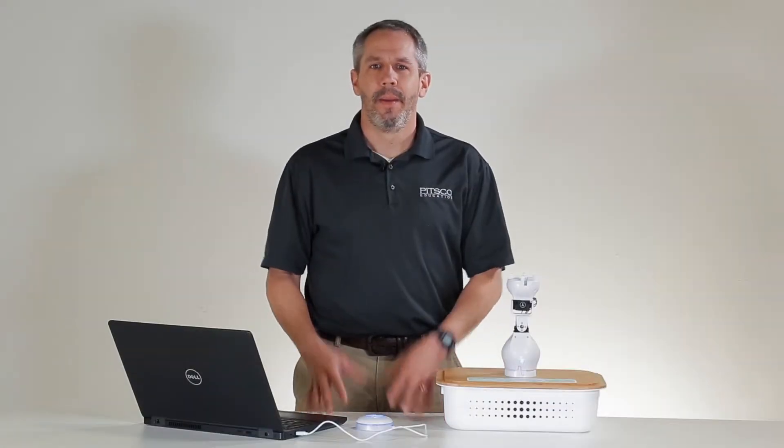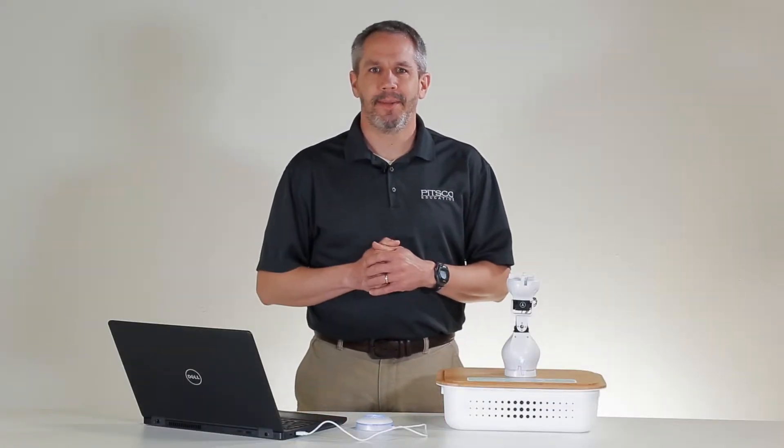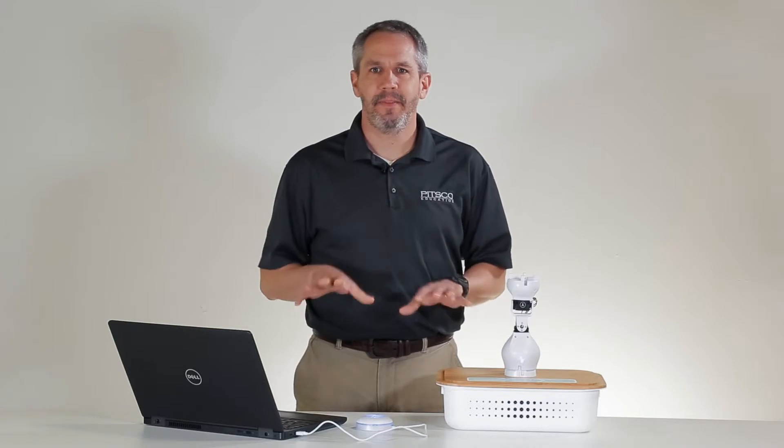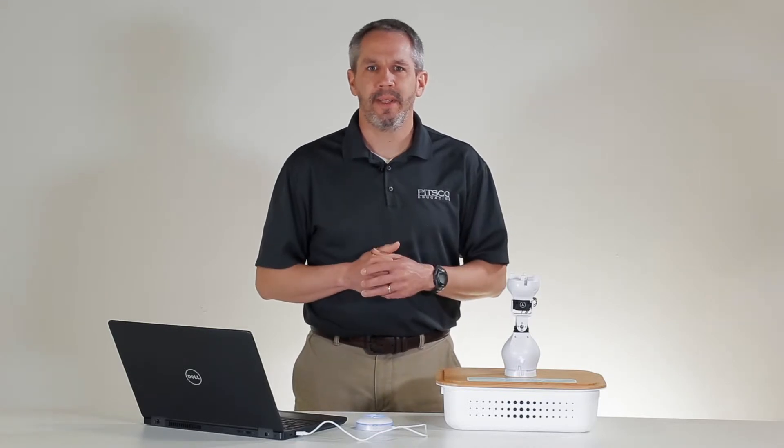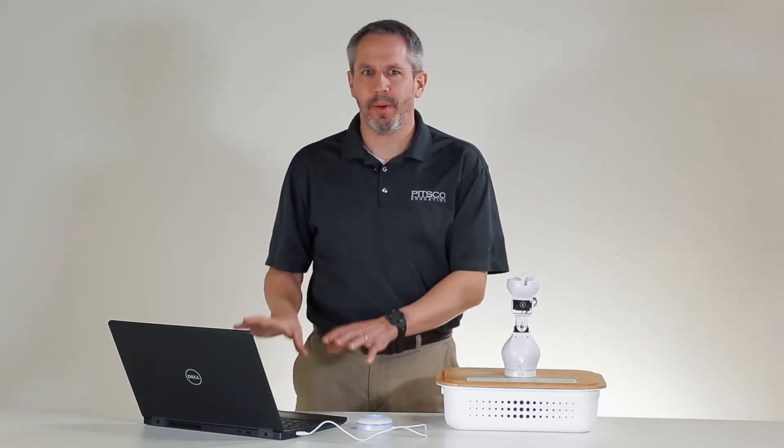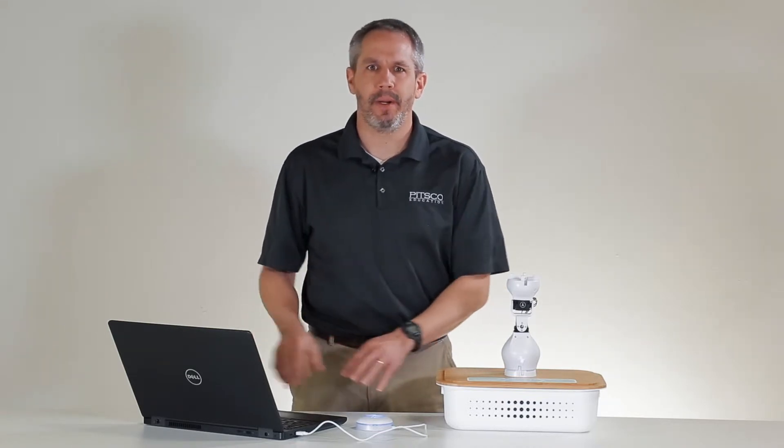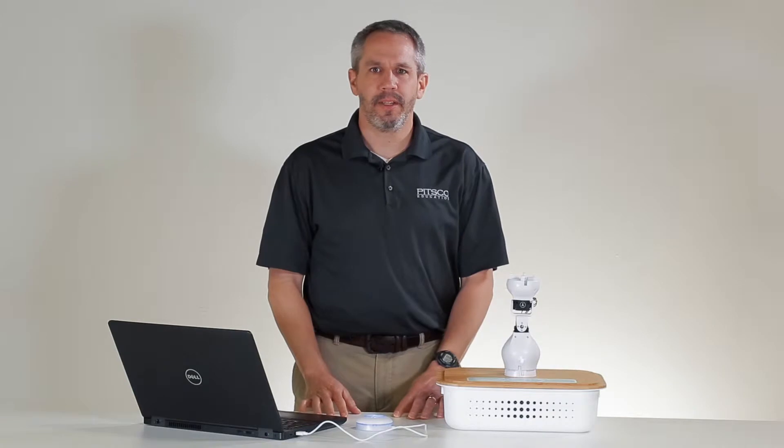Hello. My name is Aaron from PITSCO Education. In this video, we'll continue our exploration of the Fable programming software by learning to use conditions.